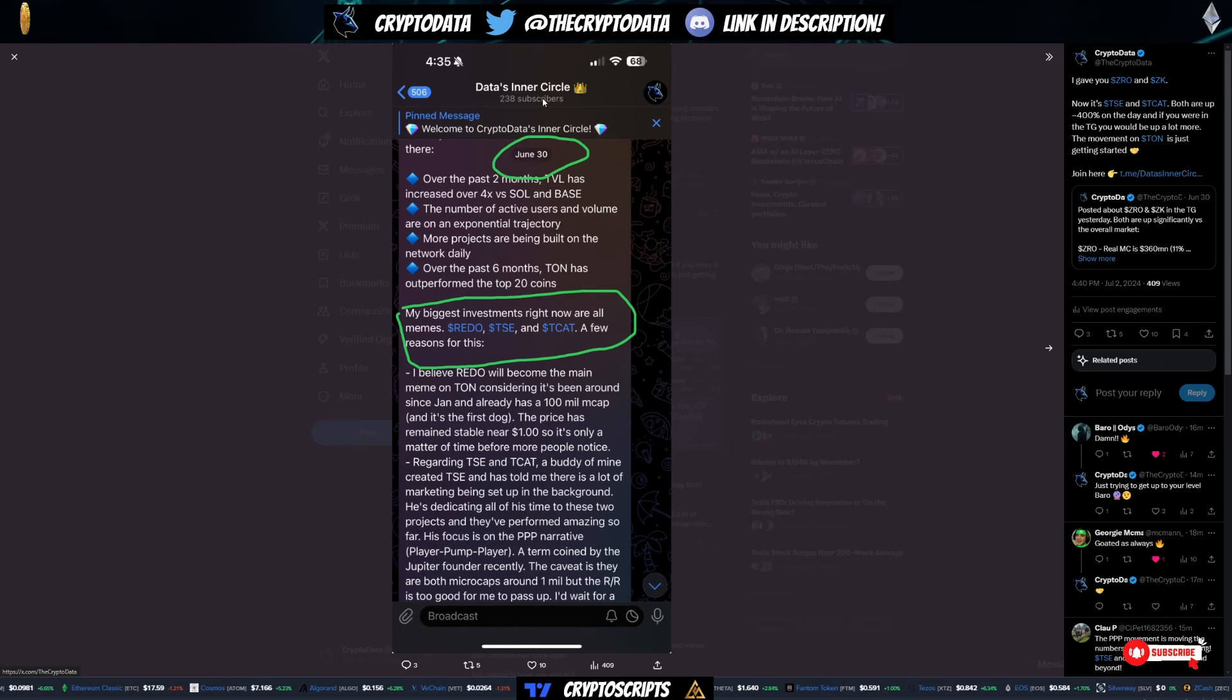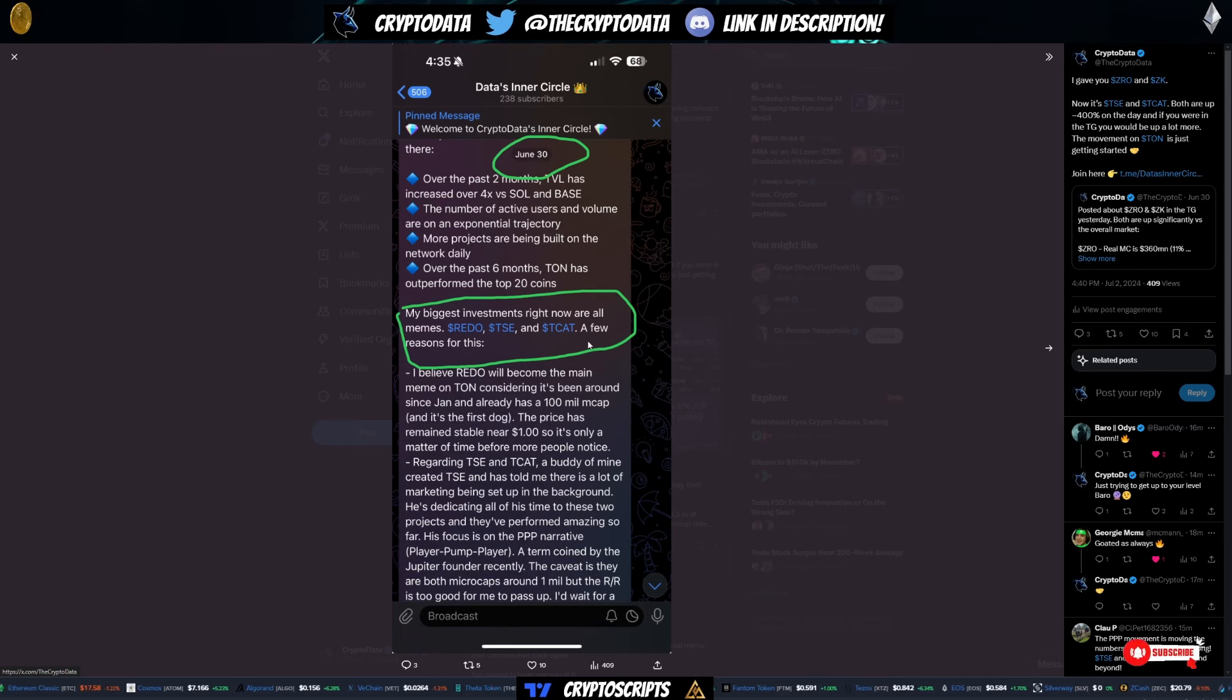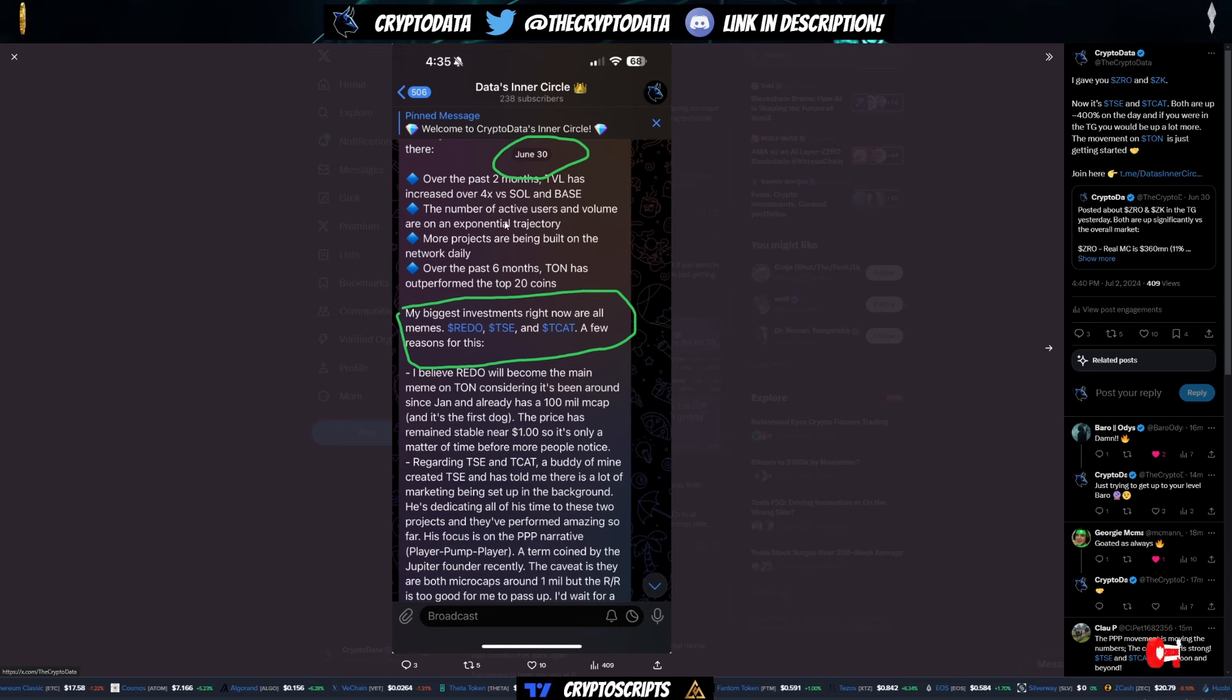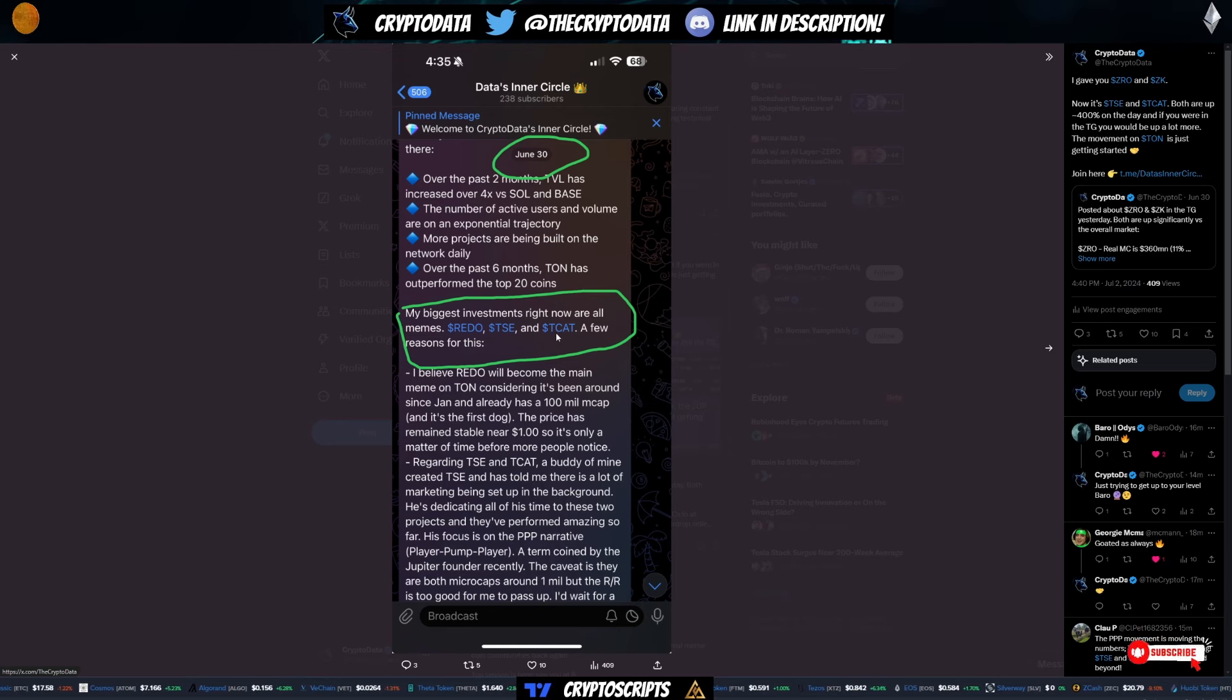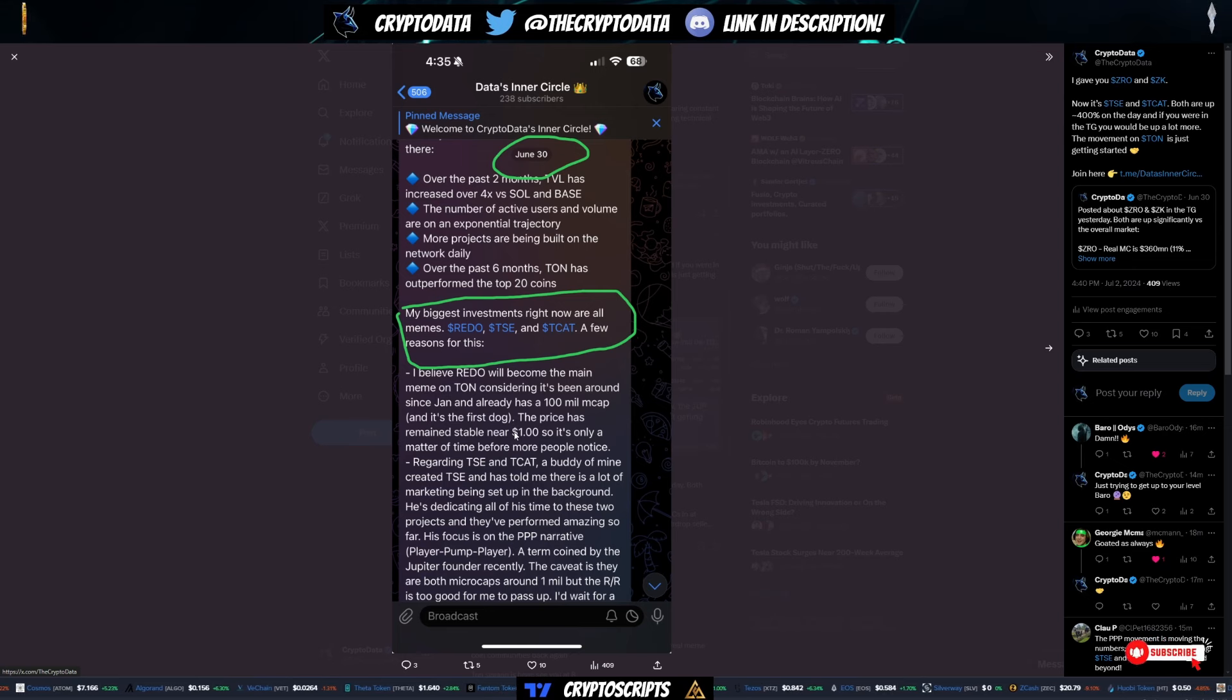So I posted a couple pictures here. Basically my telegram, it's called Data's Inner Circle, provides a lot of good alpha. I posted my biggest investments in the TON eco is Redo, TSE, and TCAT. And I posted a few reasons for them, which we'll cover a little bit later.